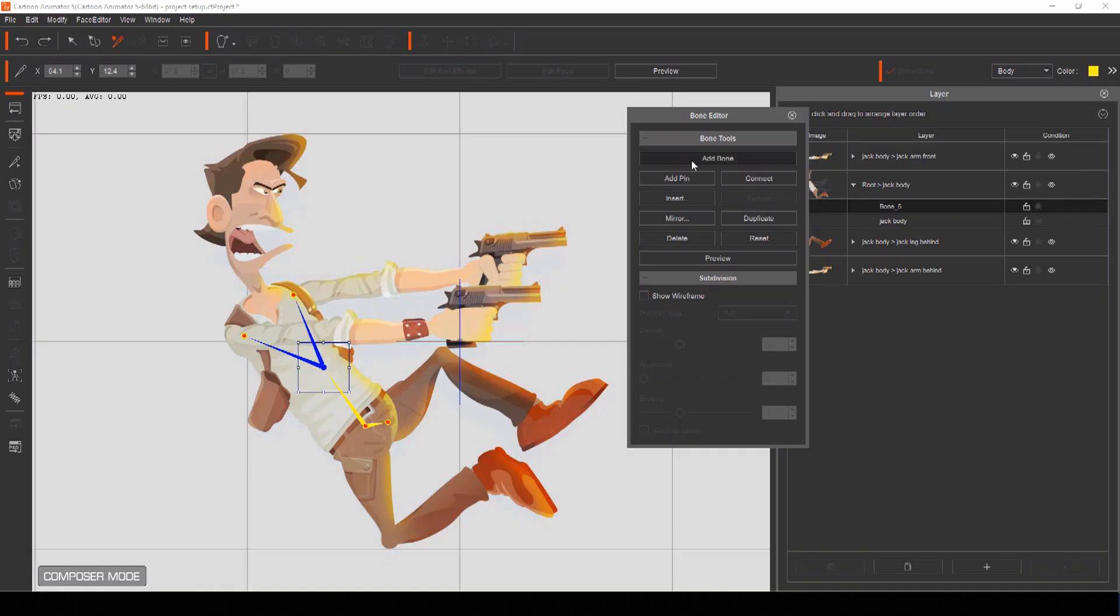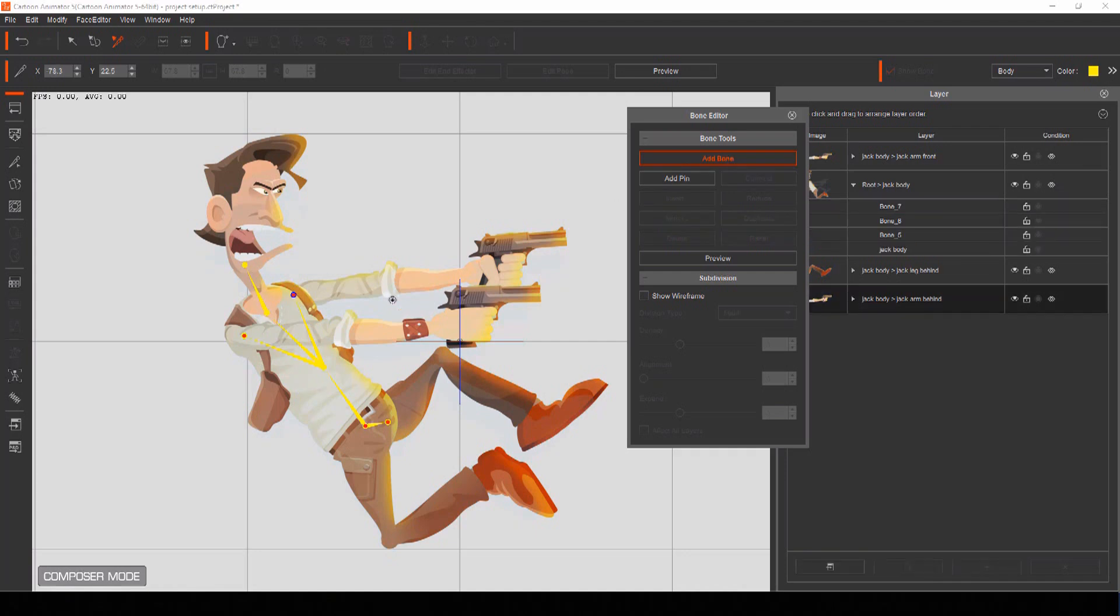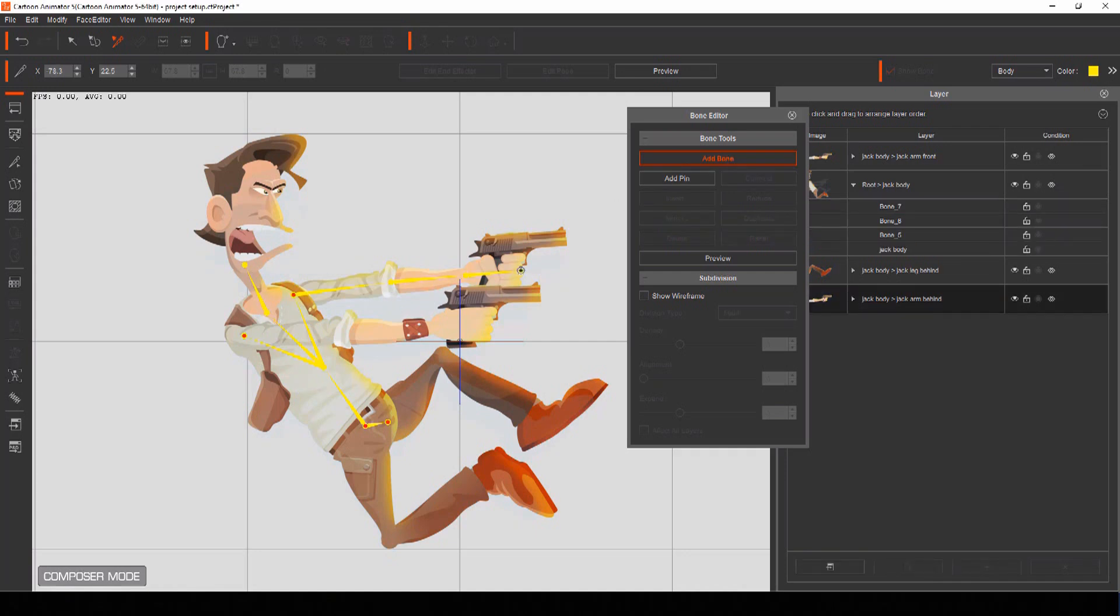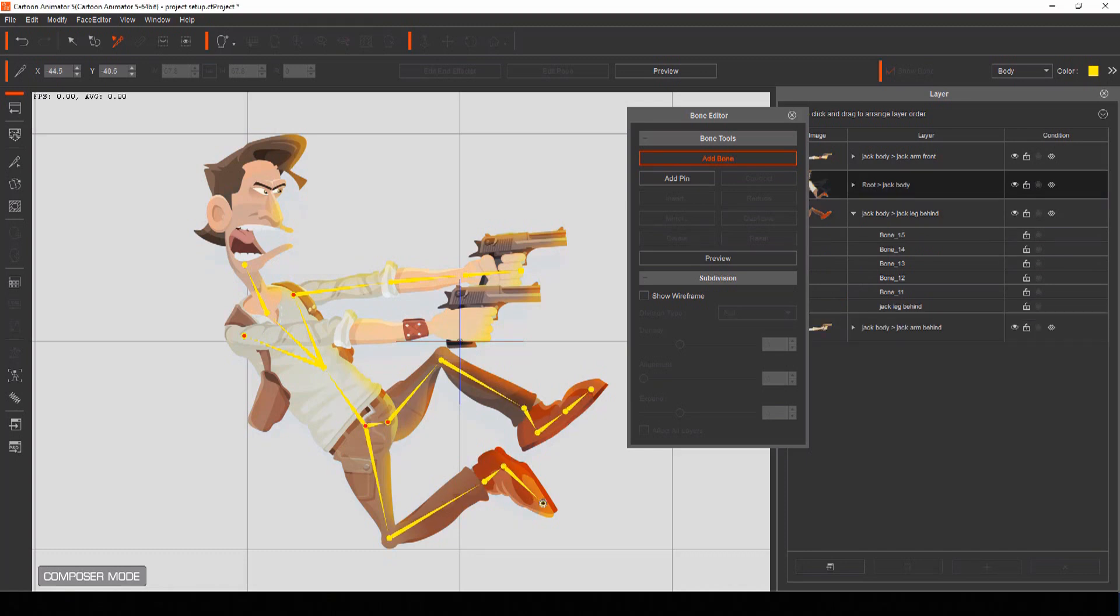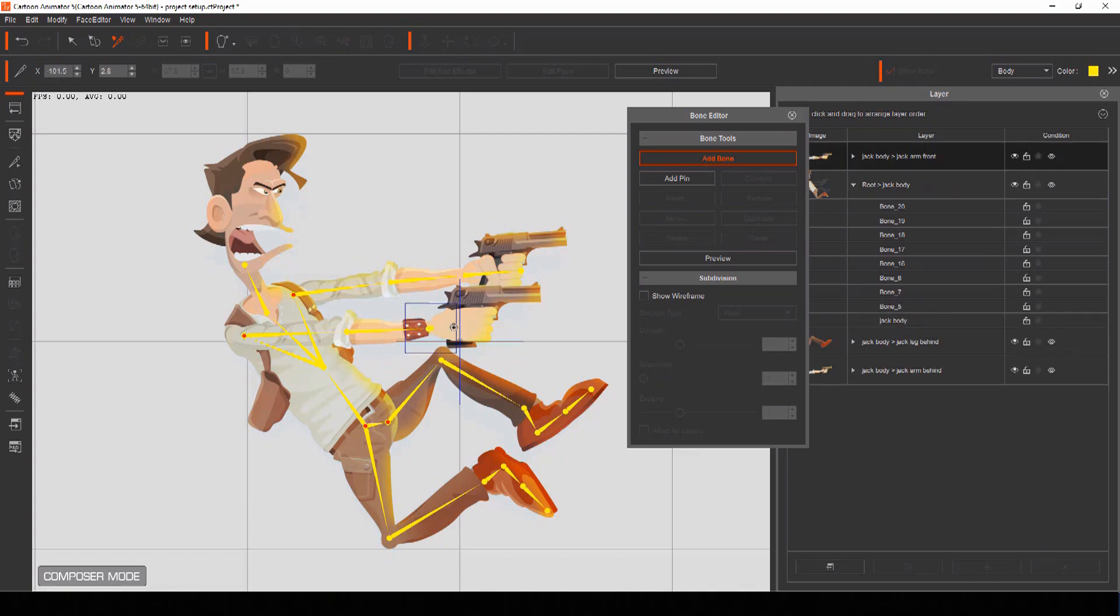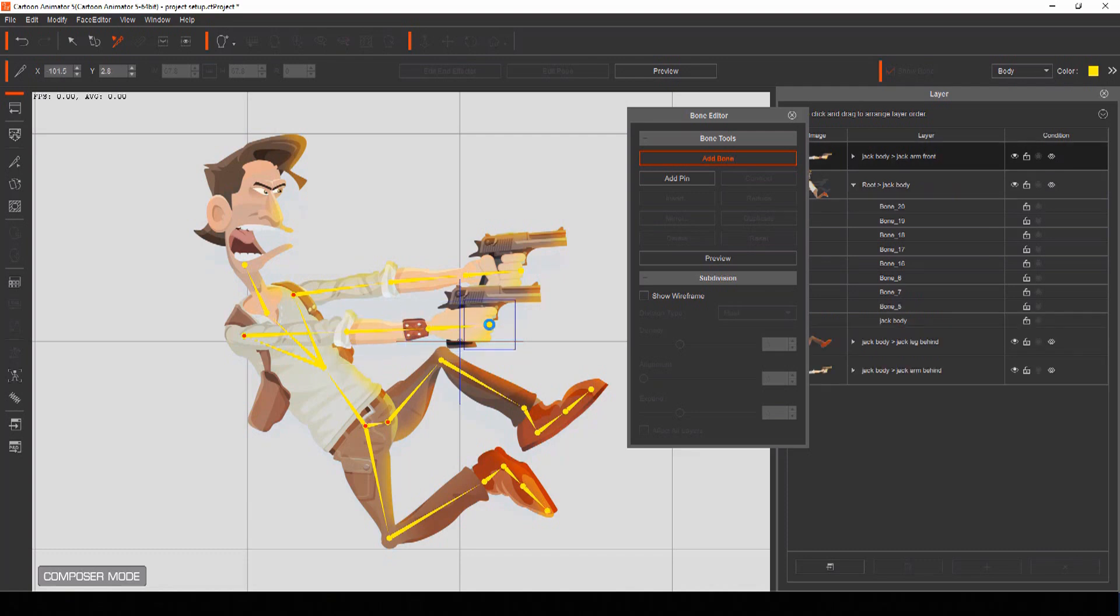Now you have all the parts of your actor connected, you can add as many additional bones as required to allow for movement and bending of each body part. The more bones you add the more flexible each body part will be and the more you'll be able to control it.